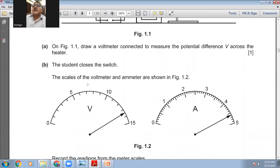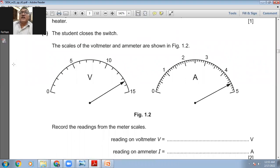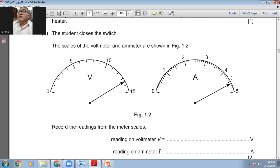The next part, part B: the student closes the switch. The scales of the voltmeter and the ammeter are shown in the figure. Record the readings from the ammeter and voltmeter scales. You can see this is 10, 11, 12, 13, 14, 15. The reading on the voltmeter is 13.5 volts, and the reading on the ammeter is 4.6 amperes.